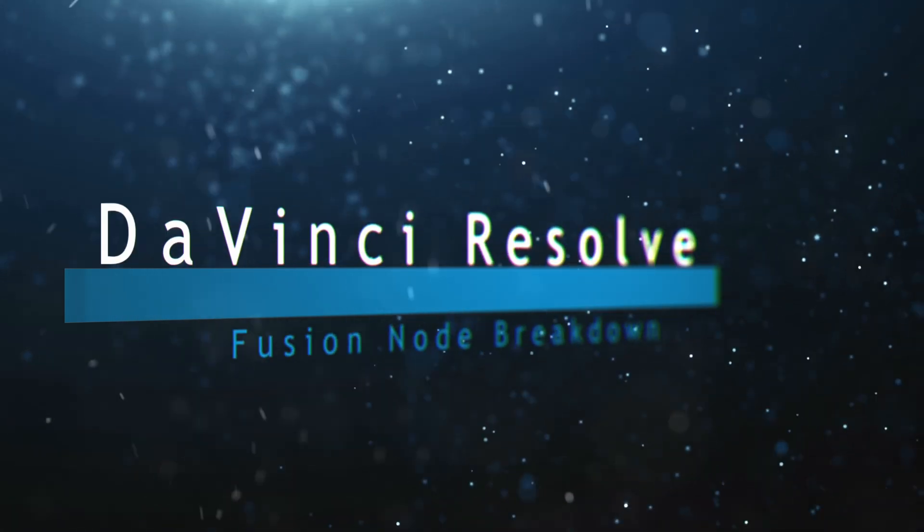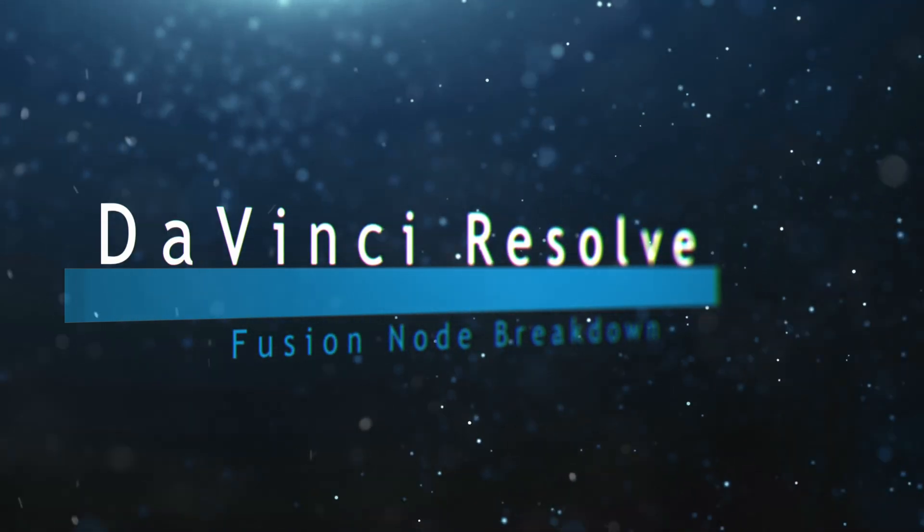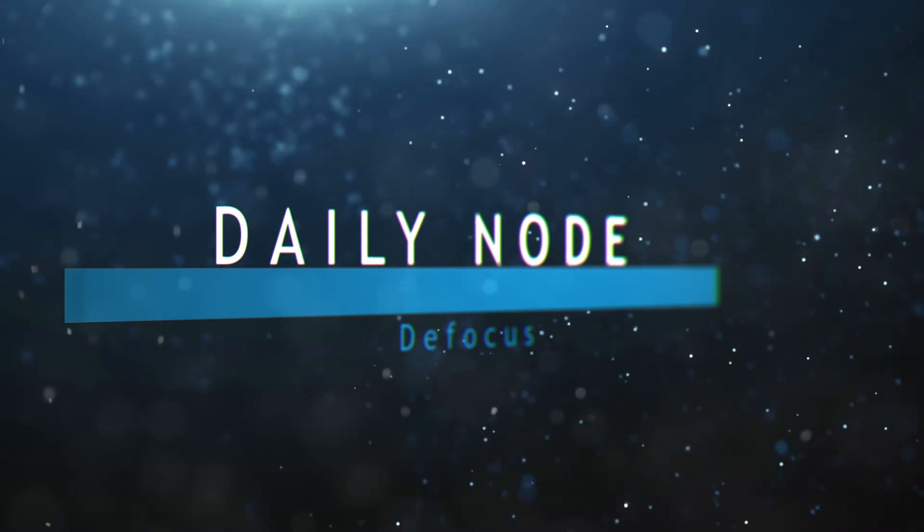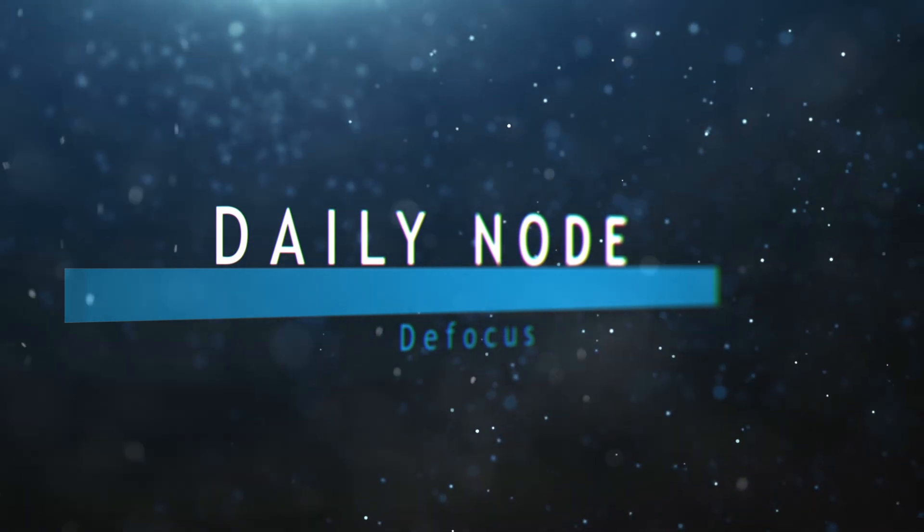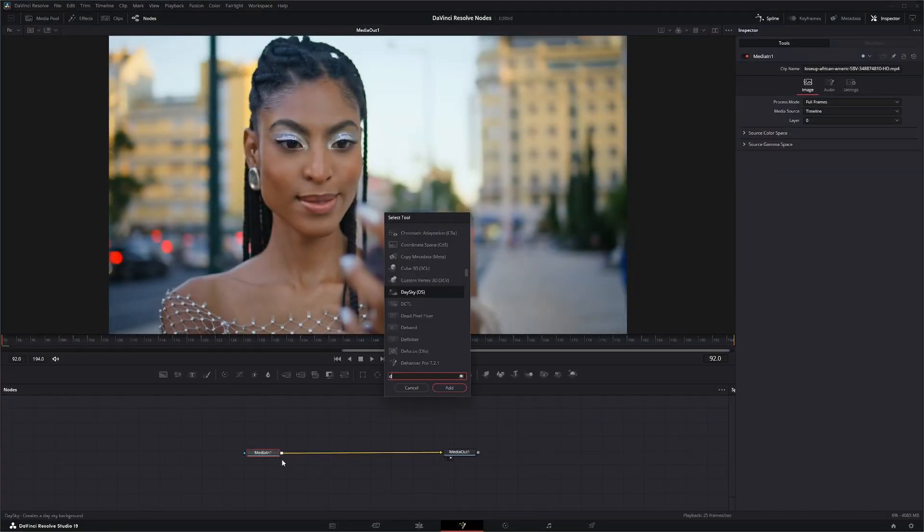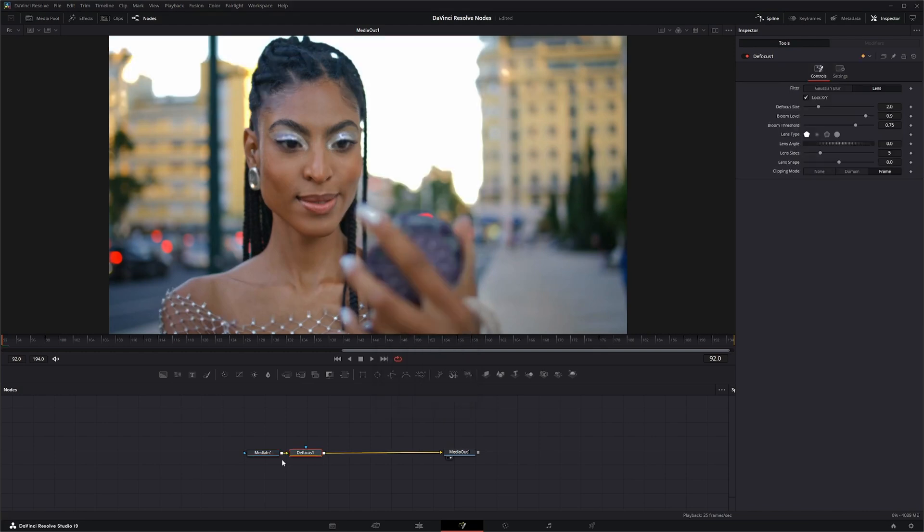Welcome to this DaVinci Resolve Fusion node breakdown. Today's node is the defocus node. We're going to jump into Fusion and add a defocus node.